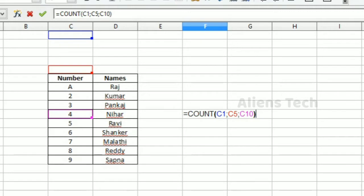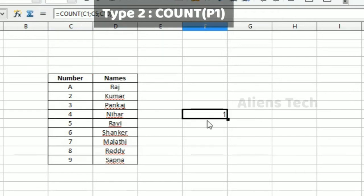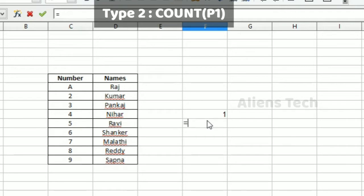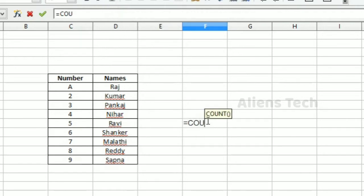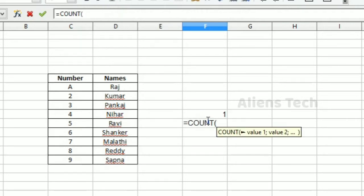Here I added three columns, but it's counting only one value. That means out of three, only one column has a numeric value. In another case, COUNT can take multiple value parameters like value1, value2, and so on.